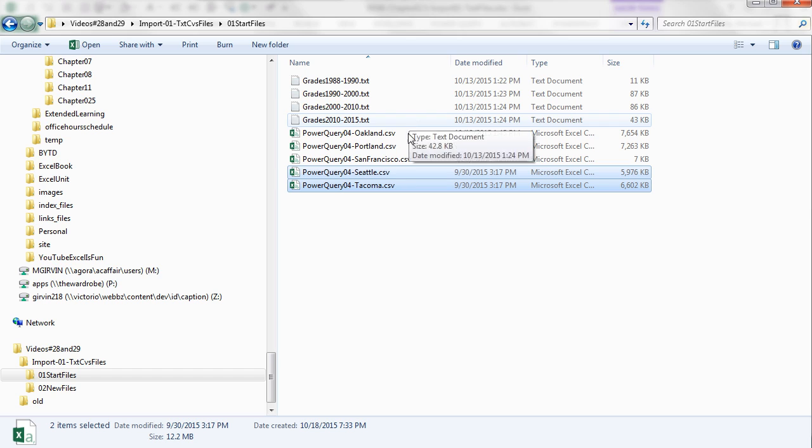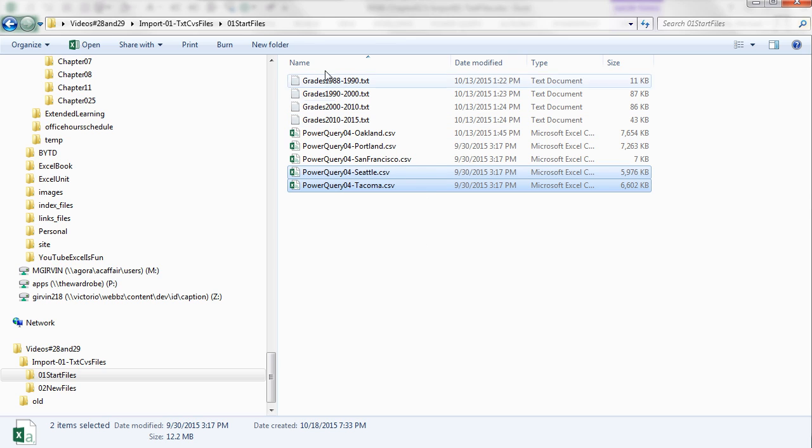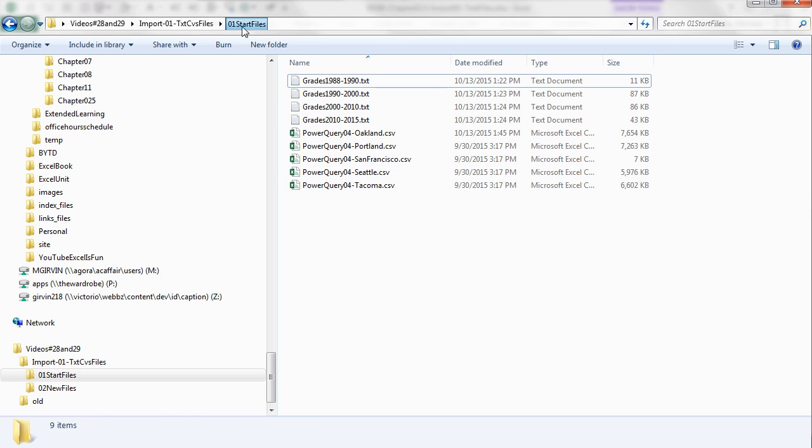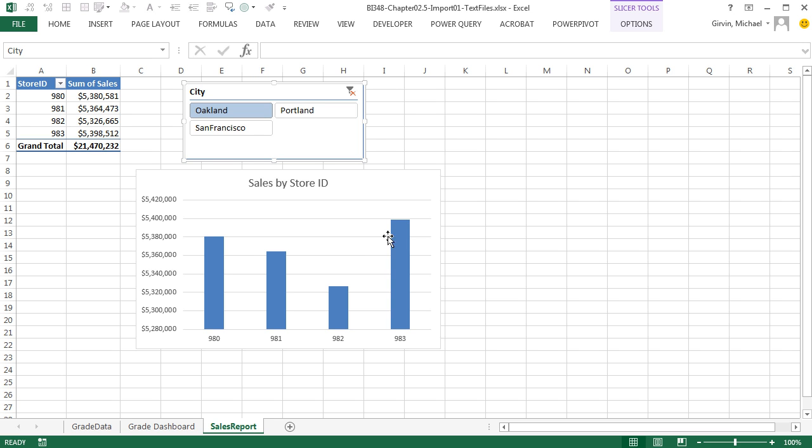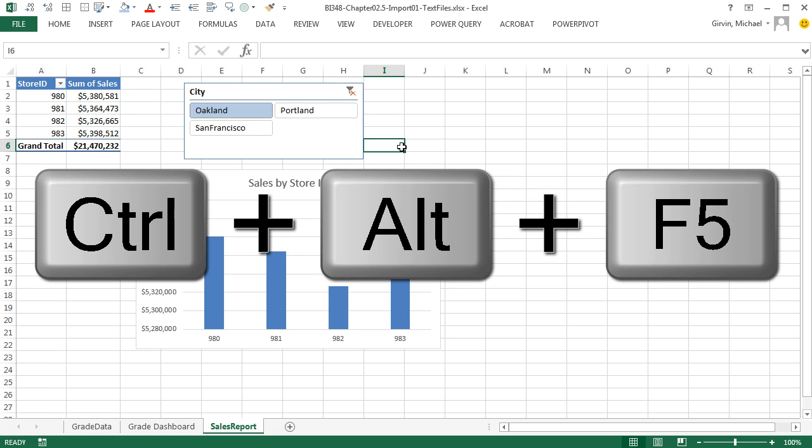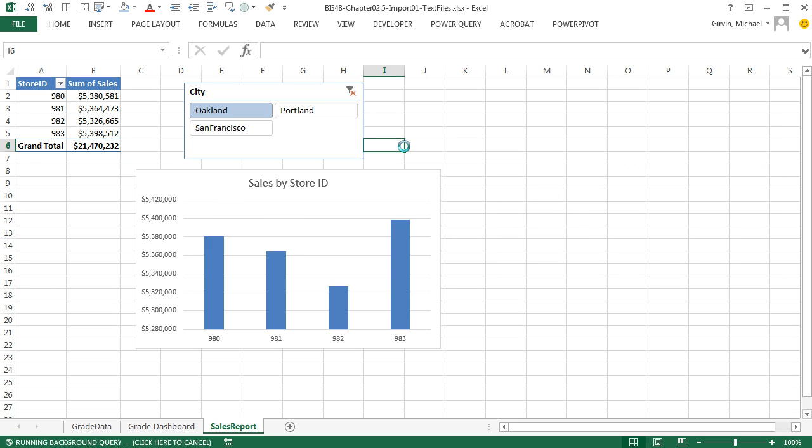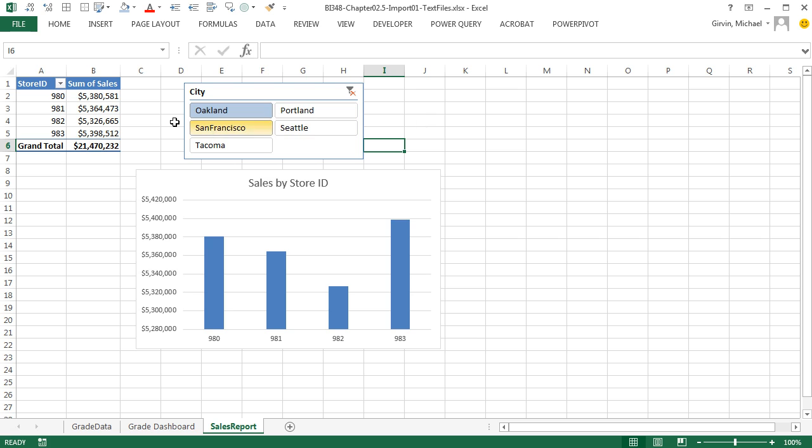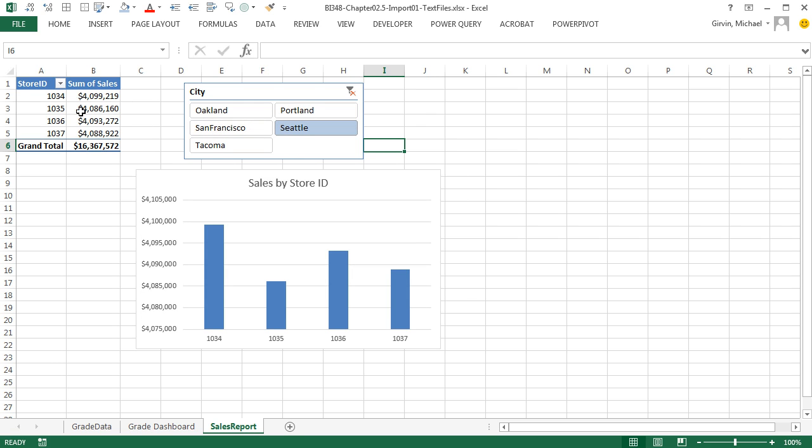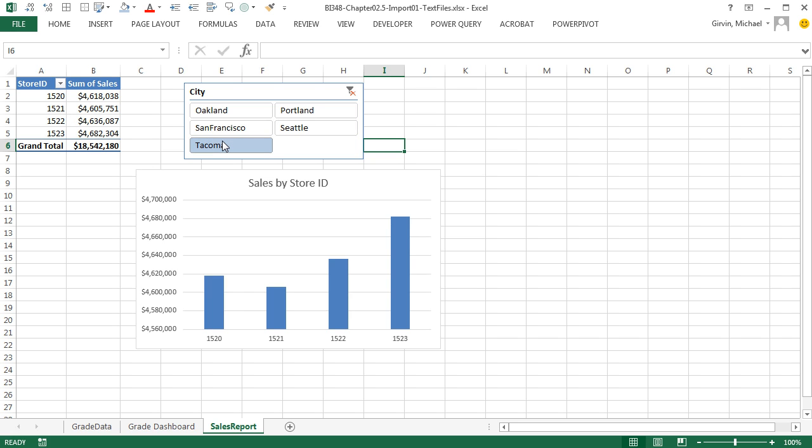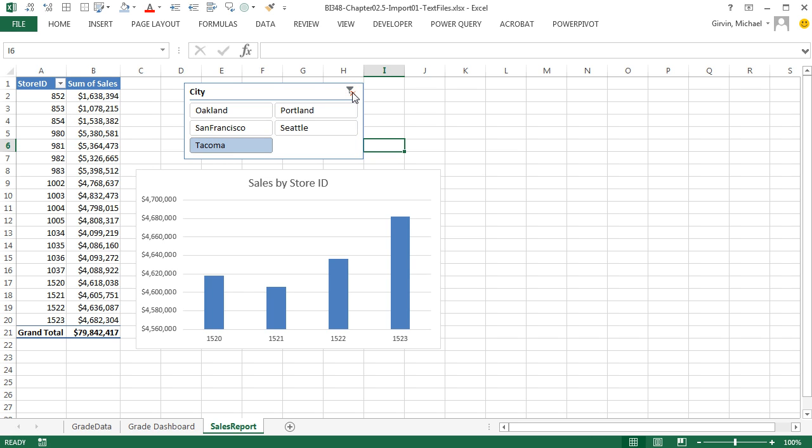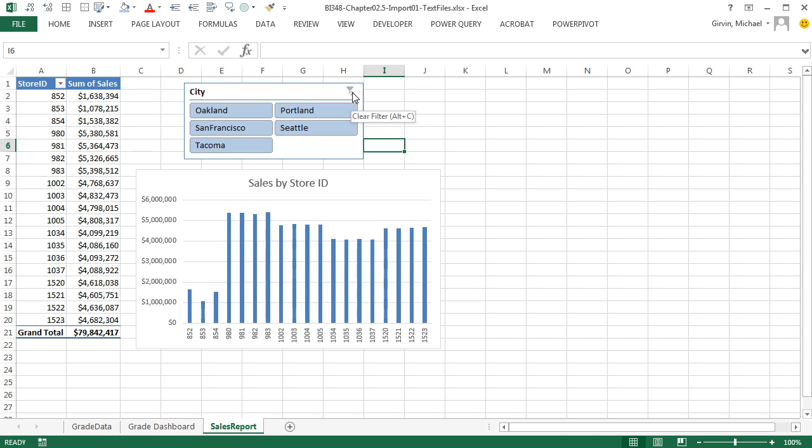Now when we refresh over in Excel, remember, the query says look at this folder and get anything with CSV. So when I come over here, let's try this. The keyboard is Control Alt F5. And sure enough, look at that. We got Seattle and Tacoma. No data set here, just our pivot table. So when I filter on Seattle, there's the new data. Look at that. All right, I'm going to unfilter.